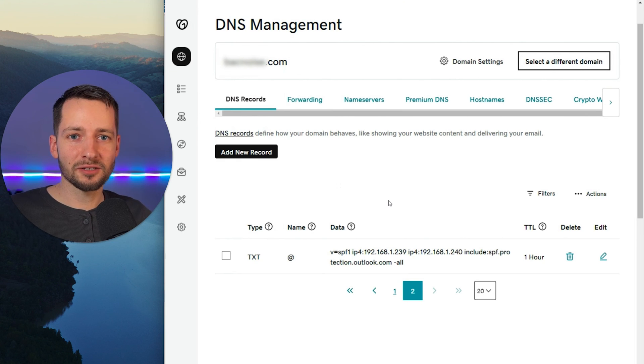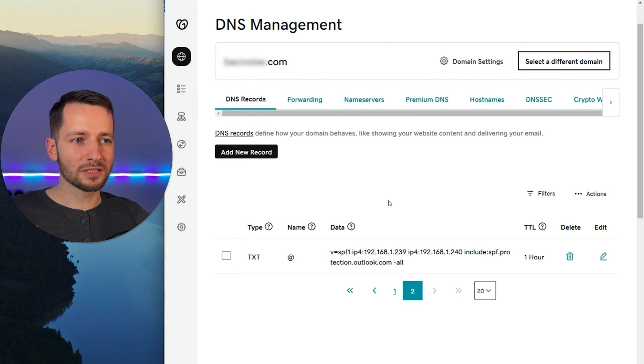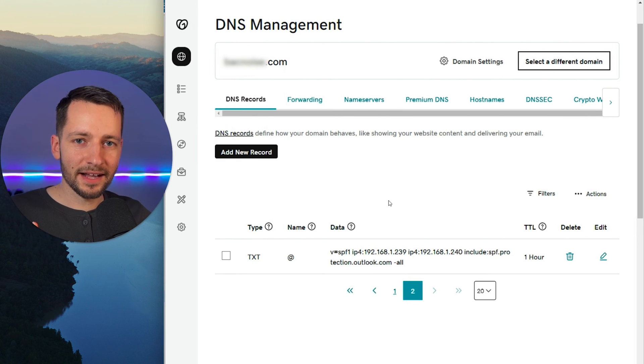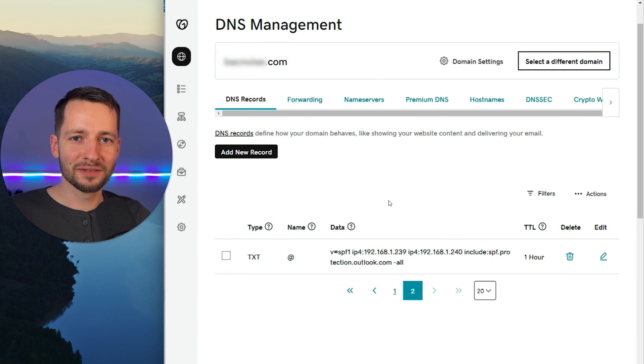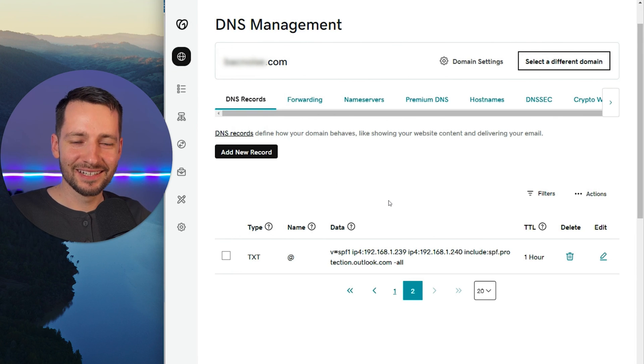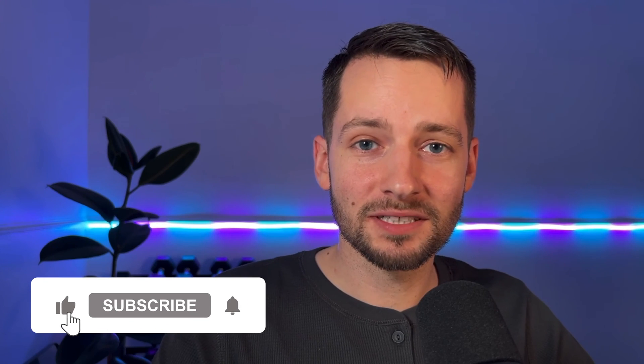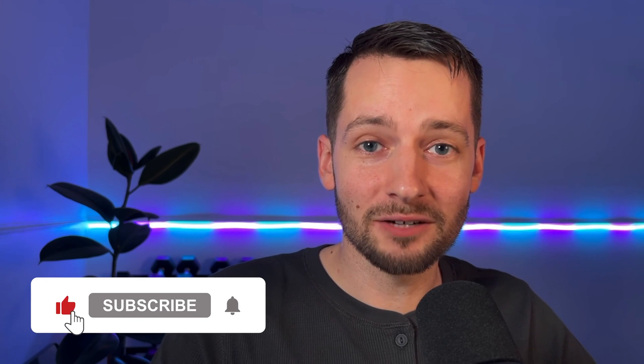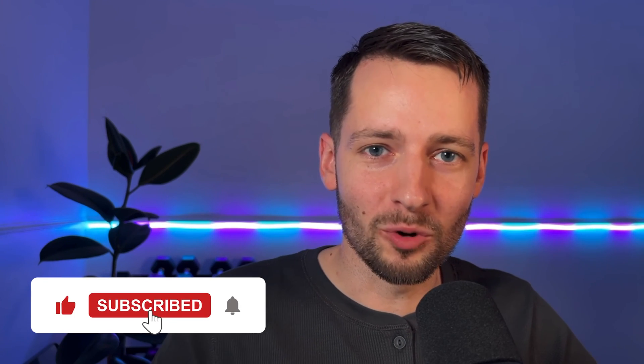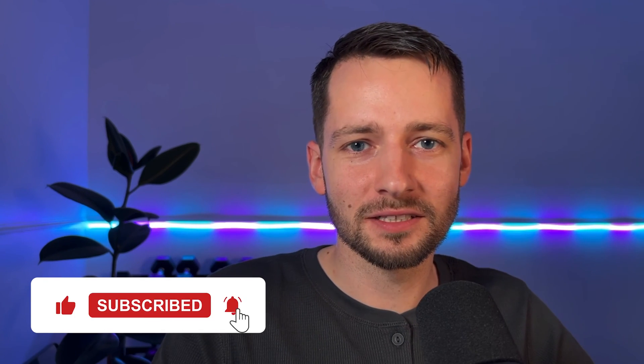And that's all. So now you can send any scan document straight from the printer. By the time you get back to your desk, you should see it in your email inbox. Hit the like button if this helped you out and subscribe for more videos like this.